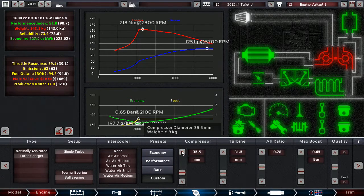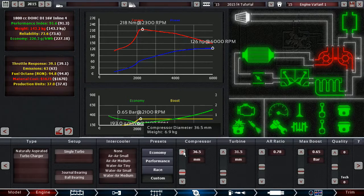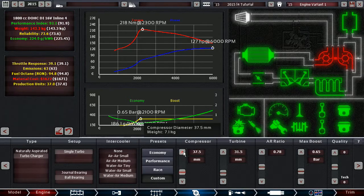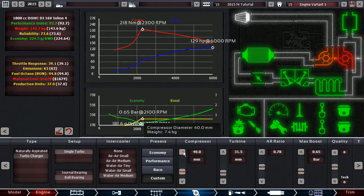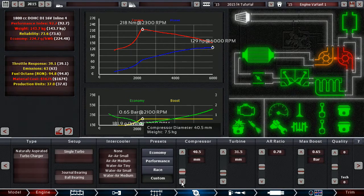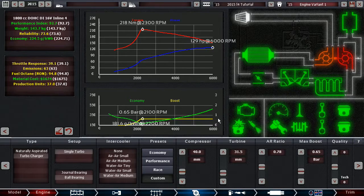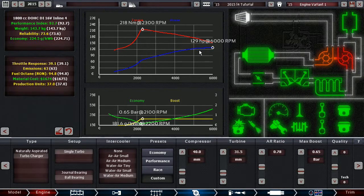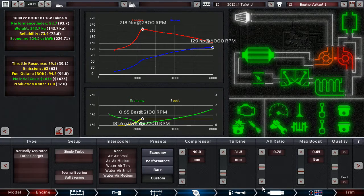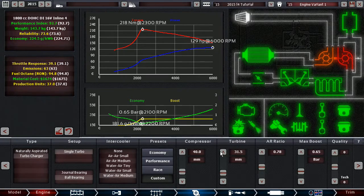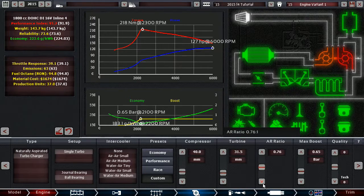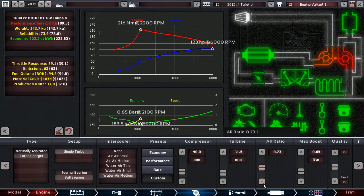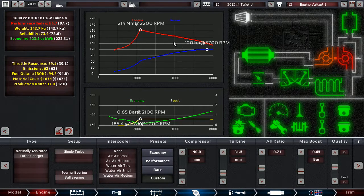Increasing the compressor size sometimes, at least to a certain point, makes your engine more efficient. Now we lost that. Okay. Now we're making our power at 6000 RPM, which means we are going to decrease the AR ratio again.